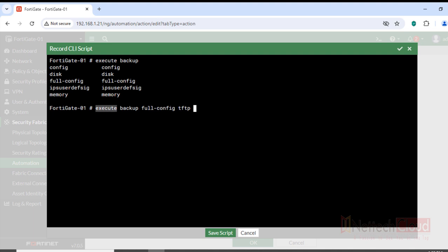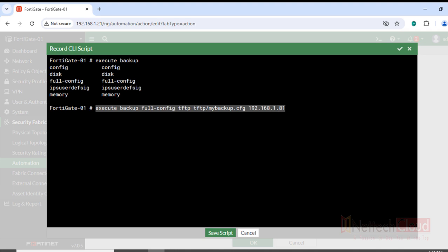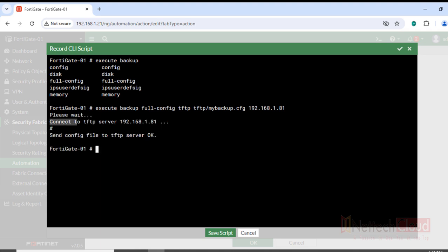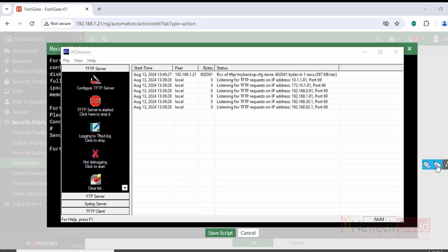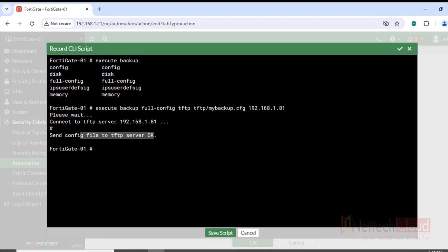The command to execute is: 'execute backup full-config tftp tftp/backup.cfg 192.168.1.81'. Let's verify the command is working — hitting Enter we see: 'Please wait, connect to TFTP server, send config file to TFTP server.' The command syntax is correct. Bytes received and verification shows the backup.cfg file has appeared in the TFTP directory.